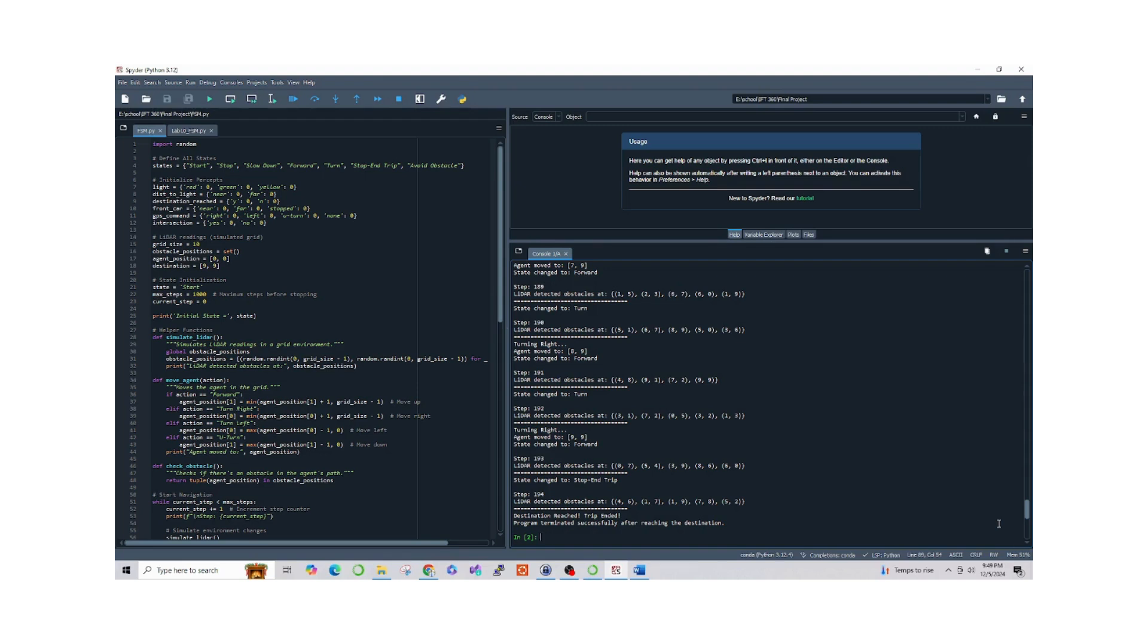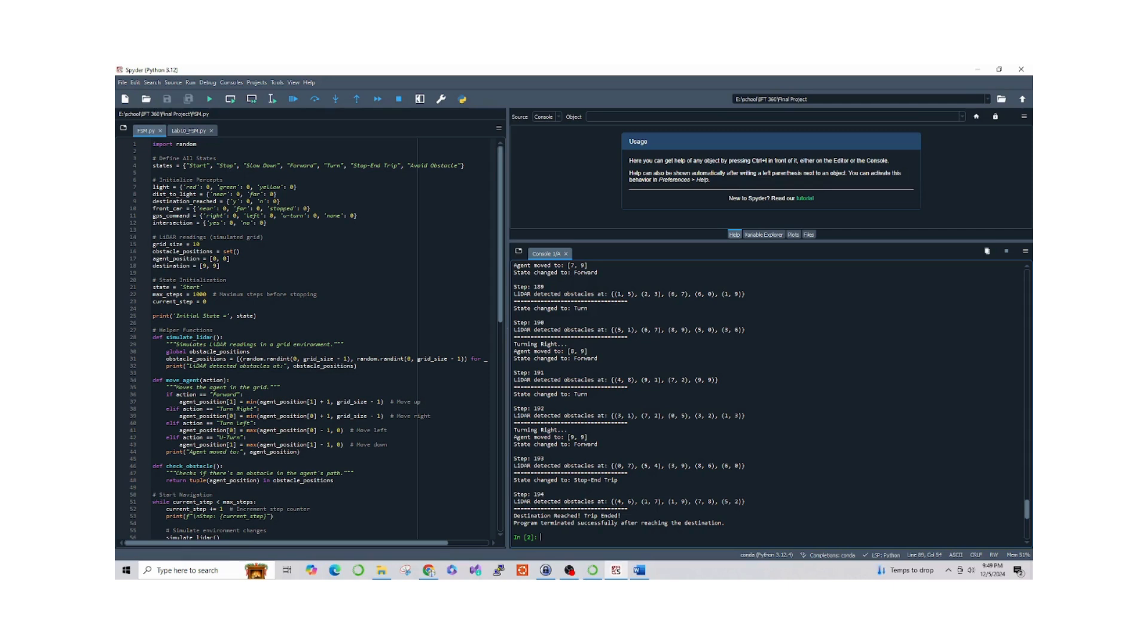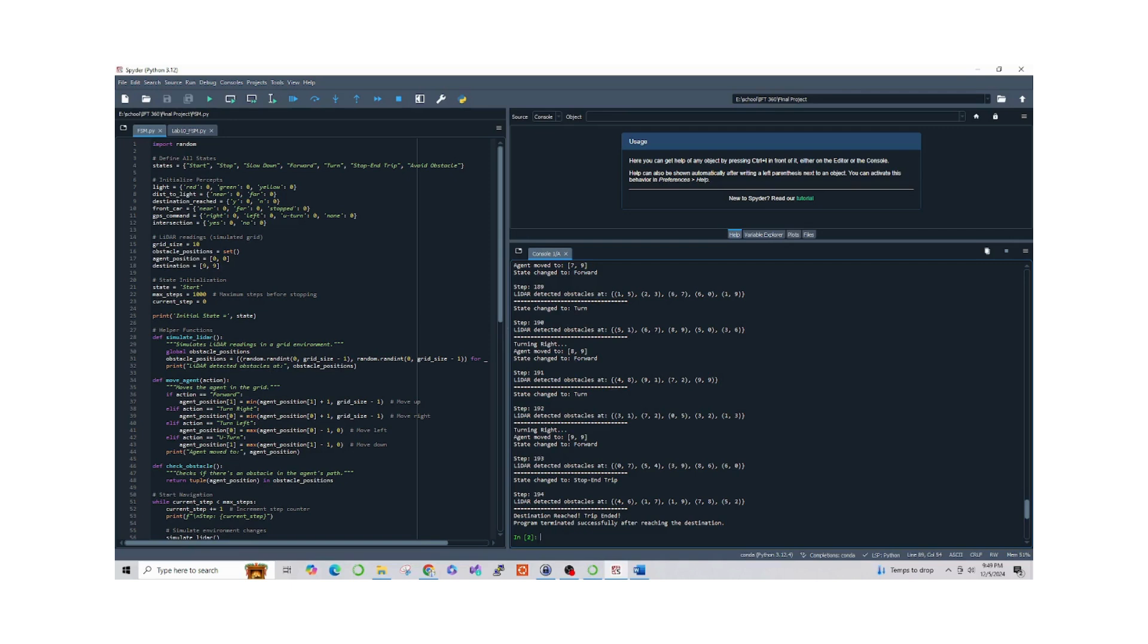In conclusion, this project uses a finite state machine to simulate goal-directed navigation with obstacle avoidance. The FSM allows for smooth transitions between states, enabling the agent to adapt to changing conditions in the grid. This project could be extended by integrating real-world sensor data such as GPS or LIDAR, or by improving the obstacle avoidance logic using advanced pathfinding algorithms.